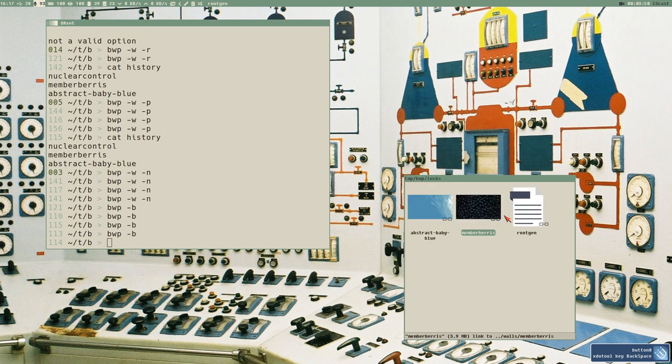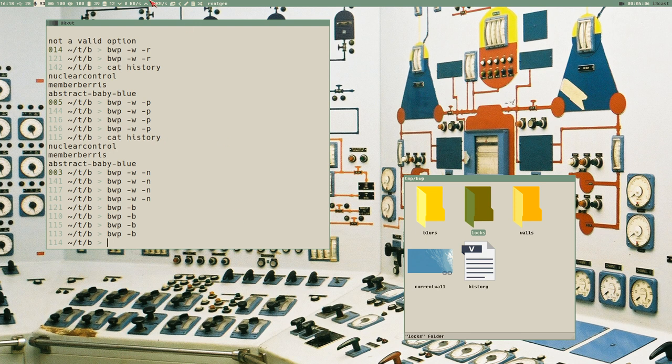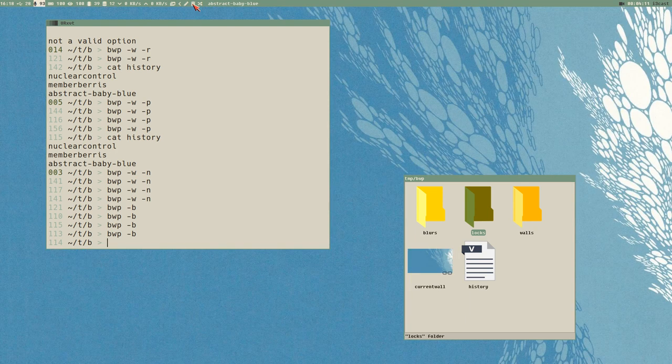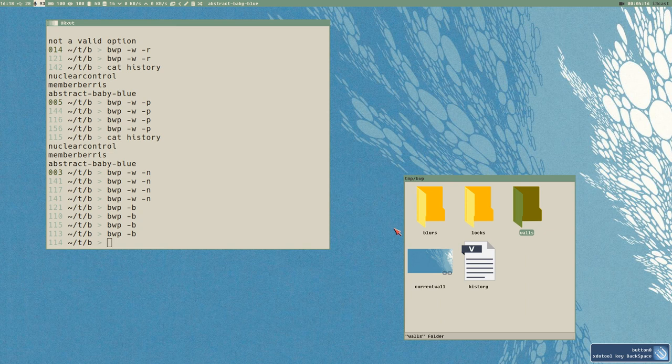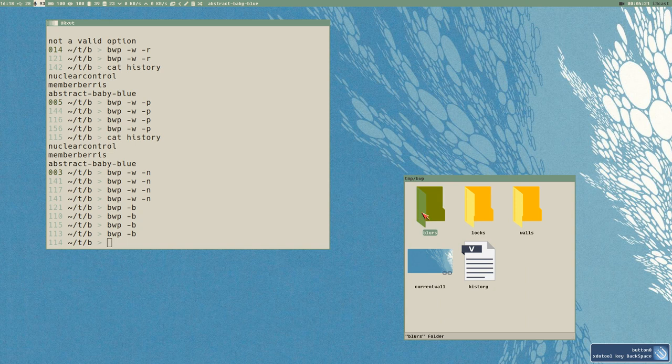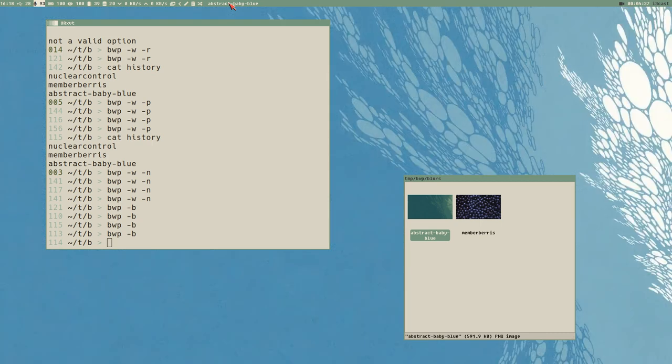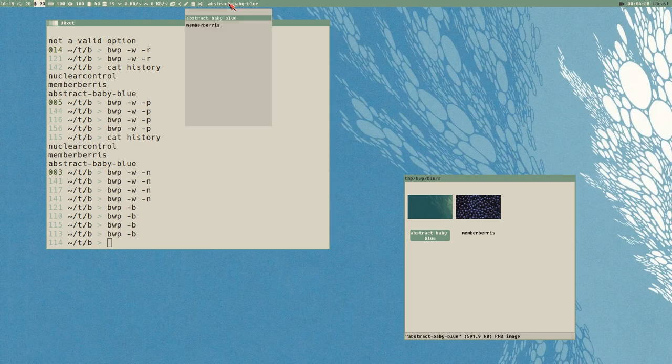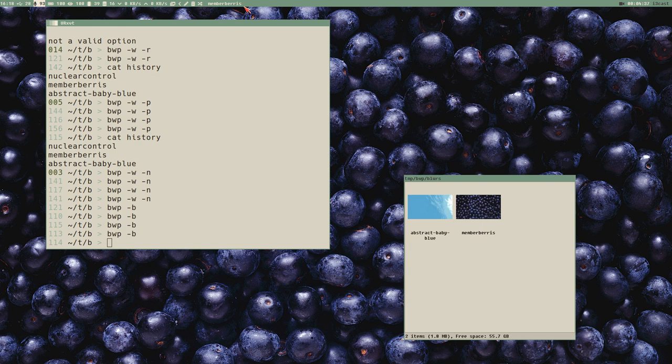I can also delete this, and then it will set it to the previous wallpaper and delete it from the library completely. So now I only have two walls here. And now you can see I also added the blurs and the locks directory here. Blurs are blurred versions of the wallpaper. I also added here, so if I right click here I get a menu of all the wallpapers. Now we only have two, but if I had more it would have all walls in the library there in that rofi menu.